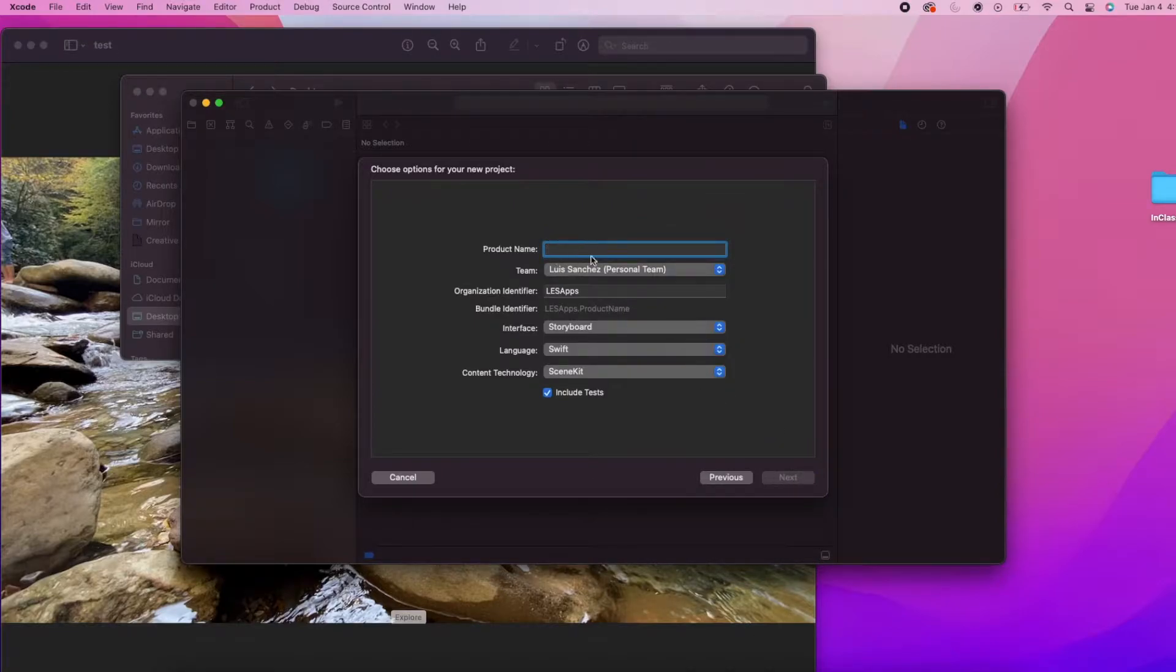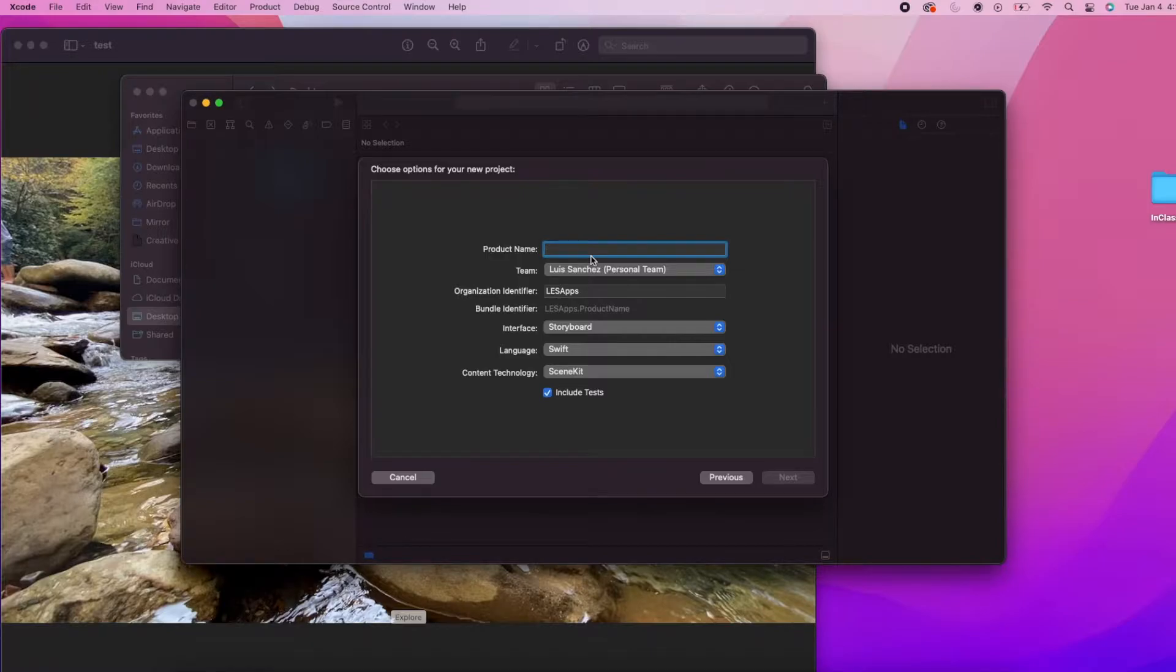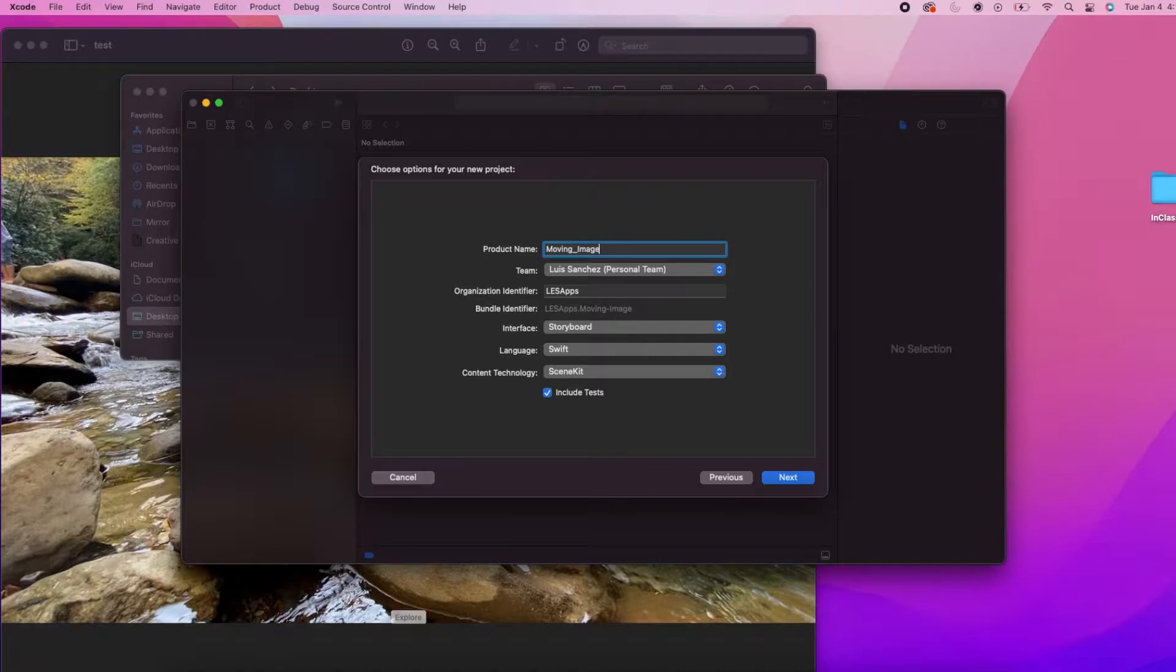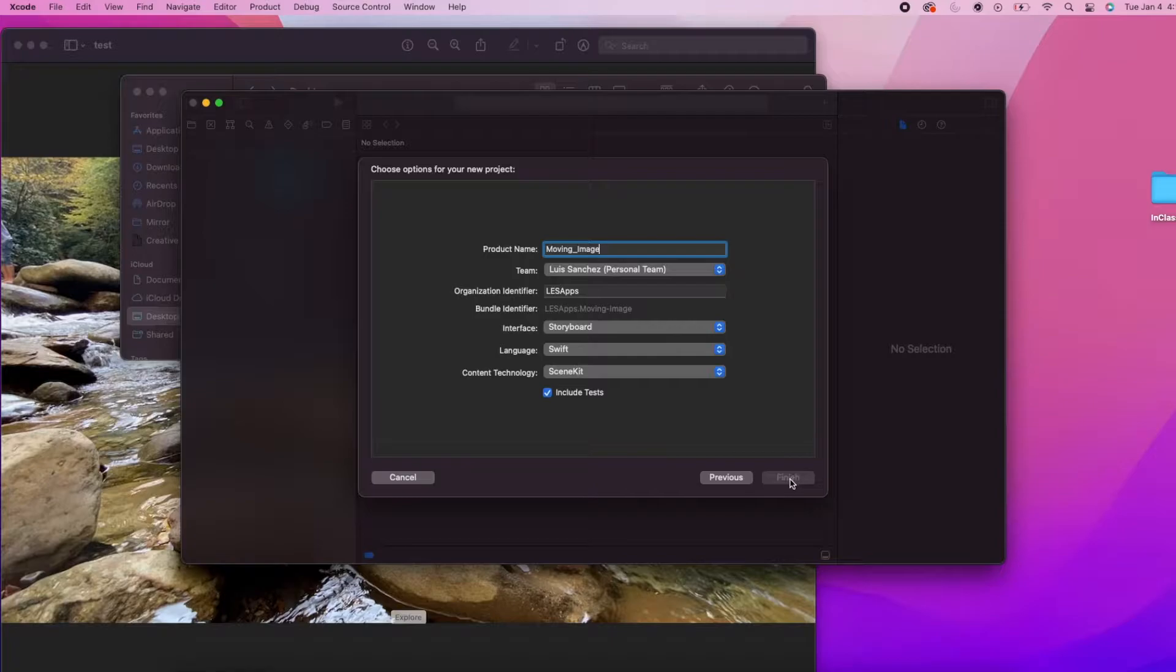To start we're going to create a new augmented reality app in Xcode. This template will already have a lot of the code we need in this project. I'm going to name my project moving underscore image. And okay, we have our project.